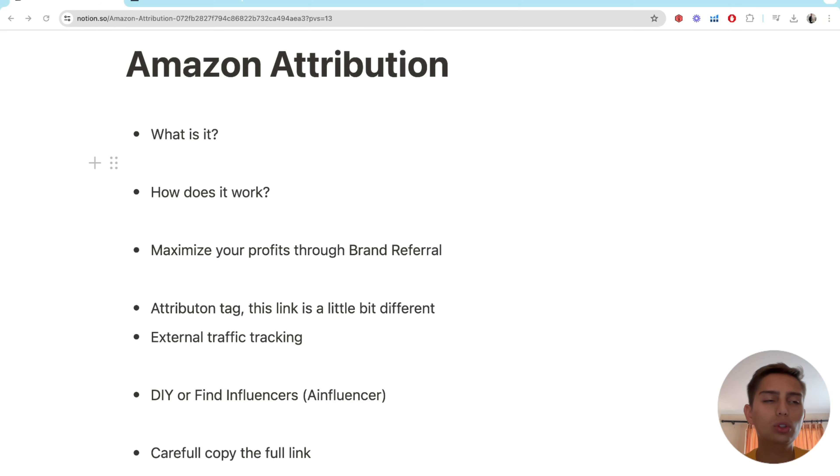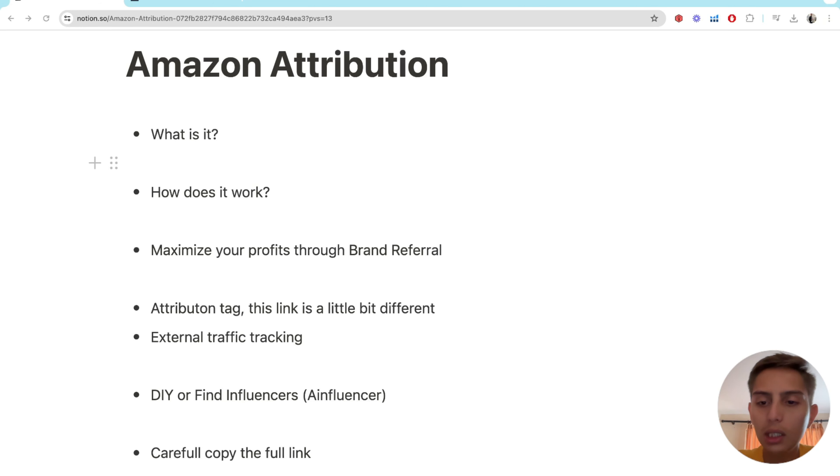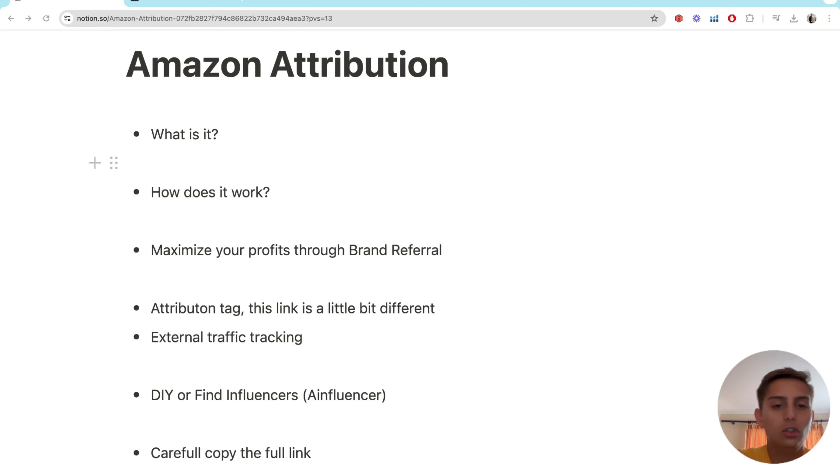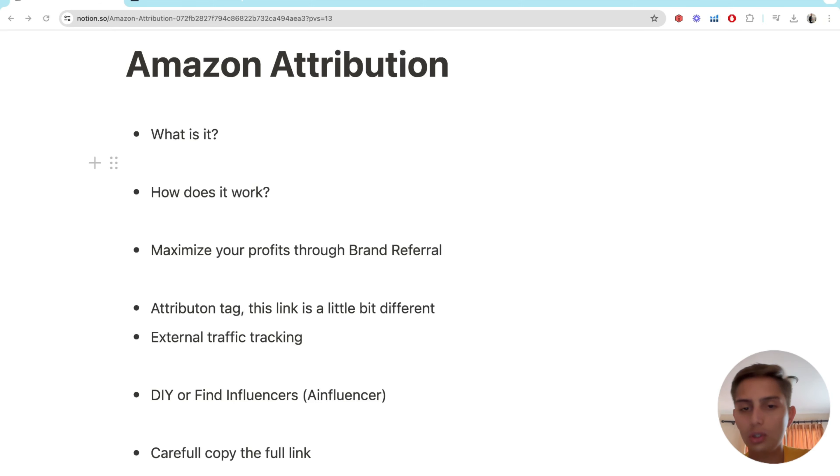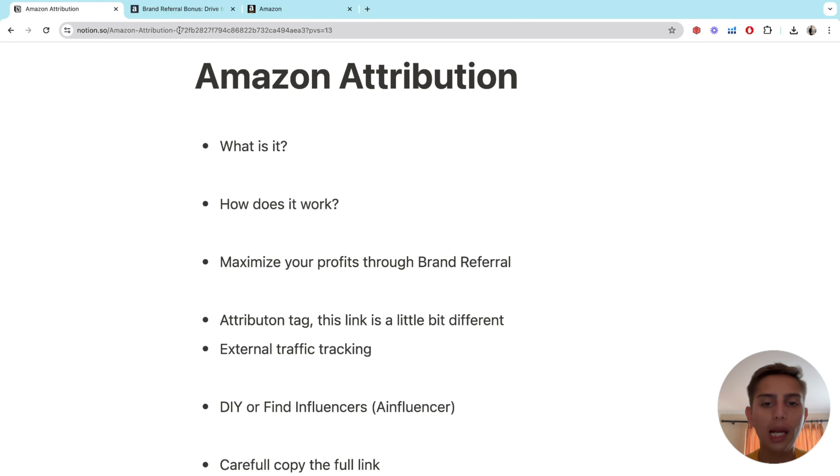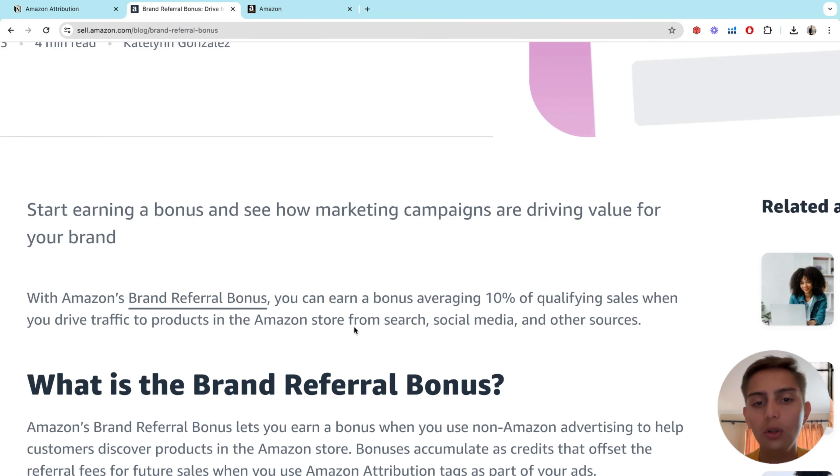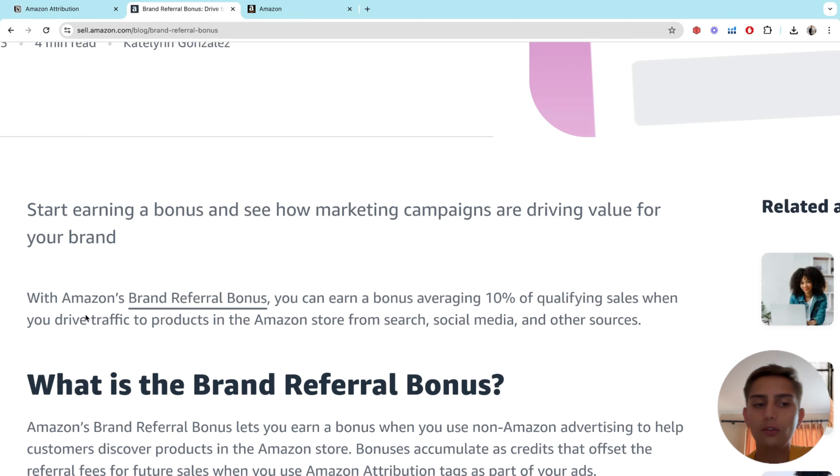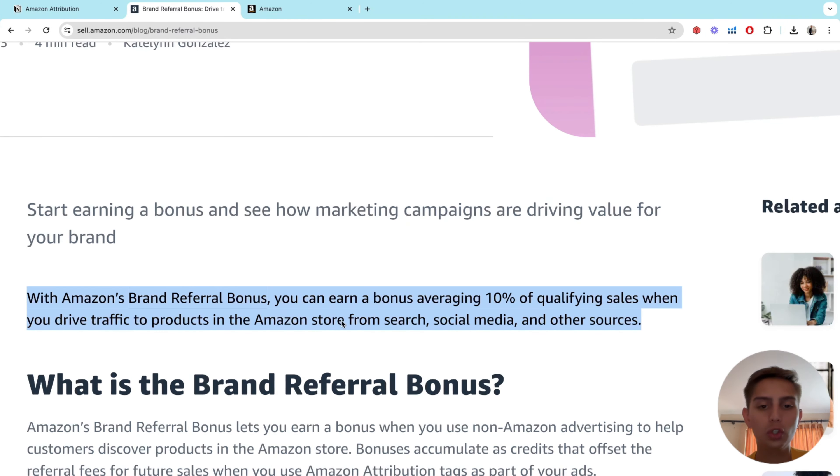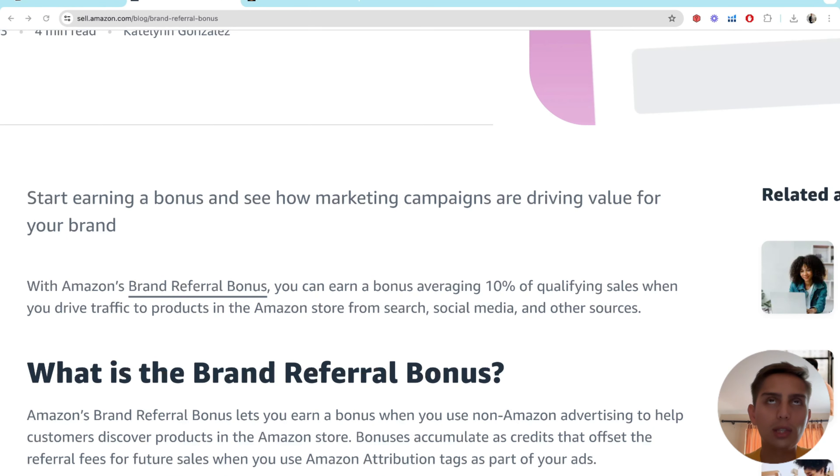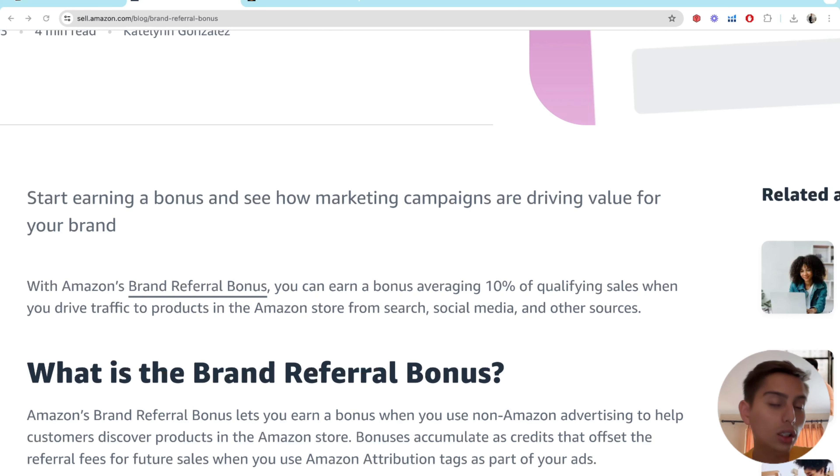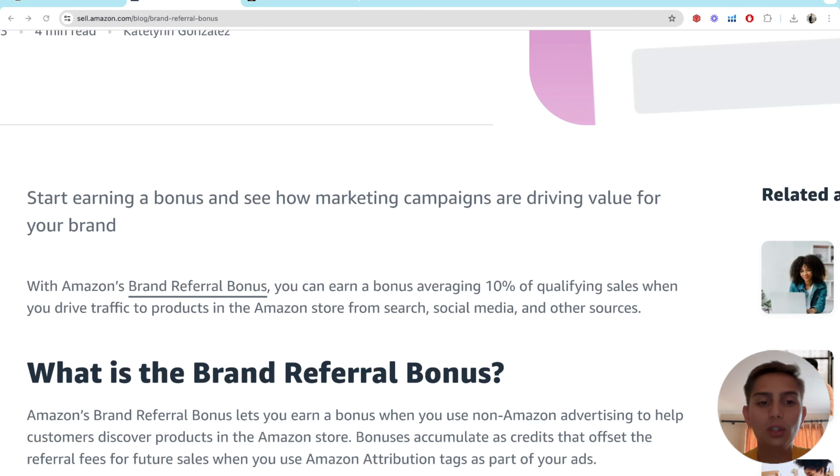On the actual maximize profits through brand referral bonus topic, you do need to be brand registered to do this. So if you're not brand registered, you're not going to be able to have access to this bonus, which is the actual 10% bonus that I just talked to you about. The brand referral bonus is basically a cut that Amazon is going to give you, which is average of 10% of qualifying sales when you drive traffic to products in the Amazon store from search, social media, and other sources.